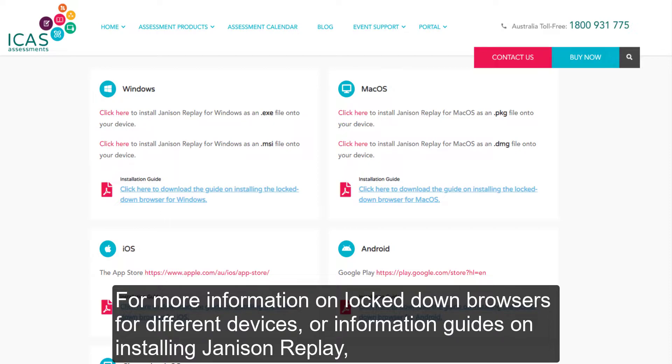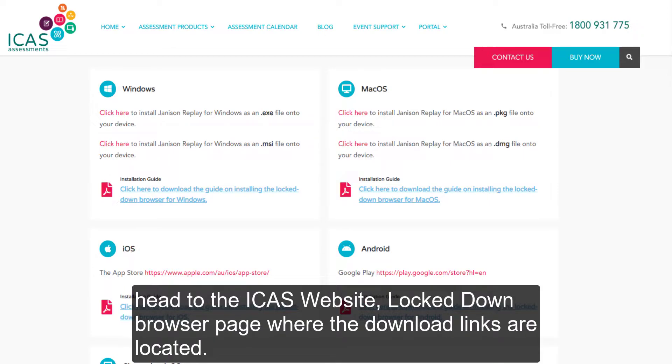For more information on Lockdown Browsers for different devices or installation guides for Janison Replay, head to the ICAS website Lockdown Browser page where the download links are located.